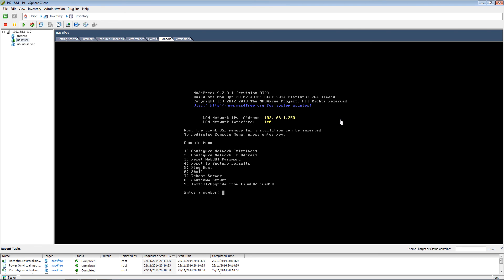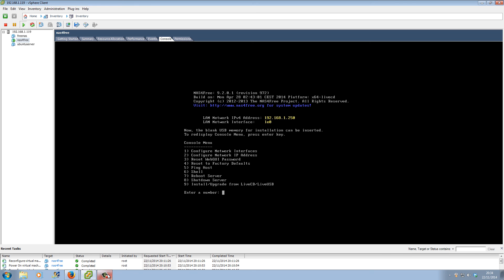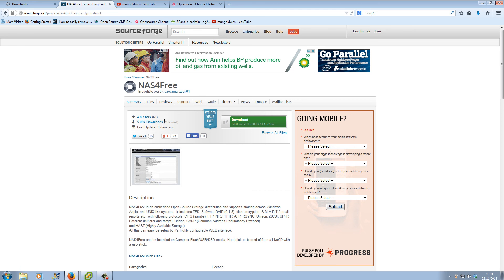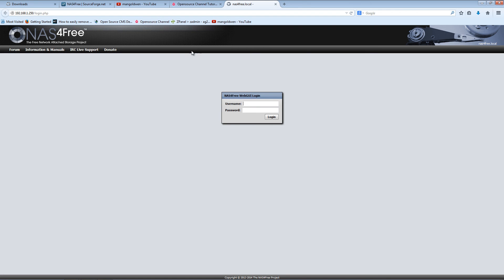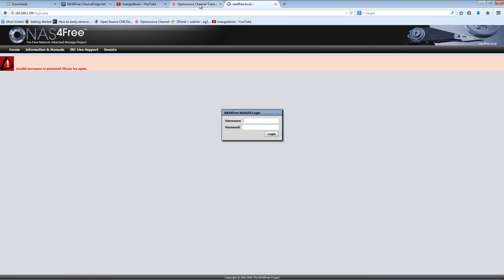The IP address is 192.168.1.250. Let's go there. So it's 192.168.1.250. And as you can see, the actual system is already being installed.